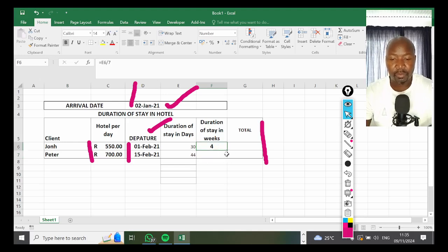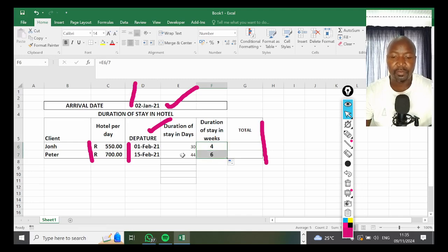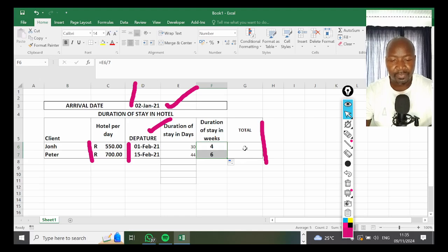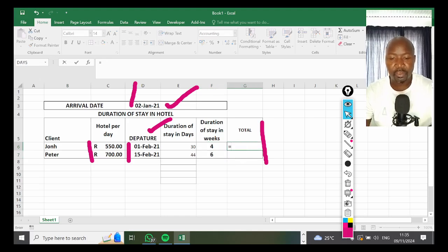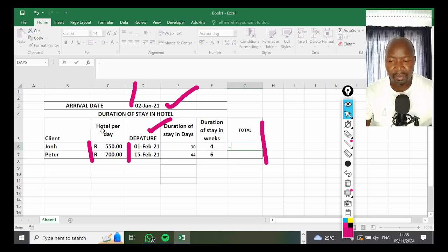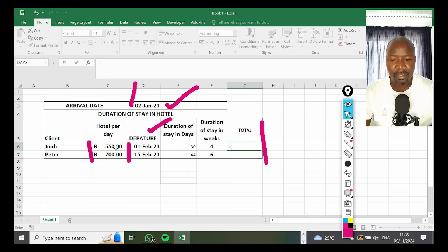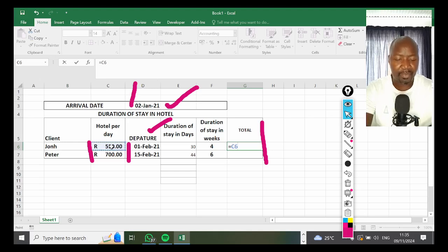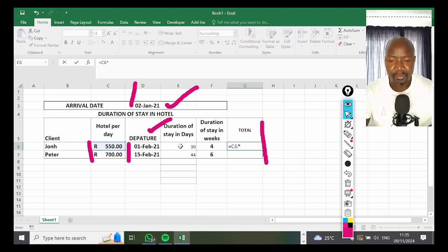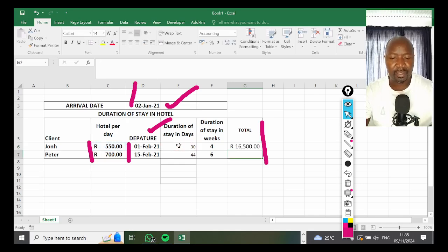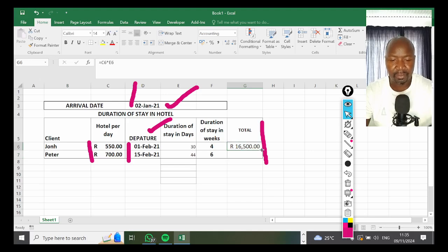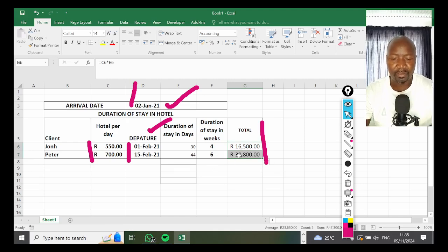Moving to the total—the total is always calculated by days because it says hotel per day. If it says hotel per week, we're going to multiply by weeks, but it says hotel per day. So you're going to be equal sign, hotel per day multiplied by duration of stay in days, then press Enter. It's giving 16,000 for the first guy.